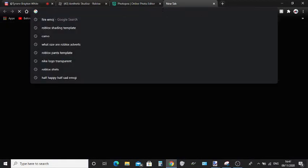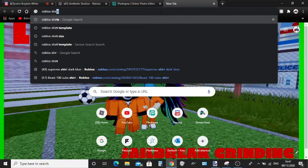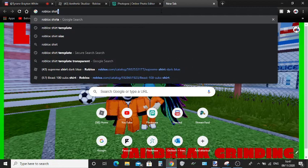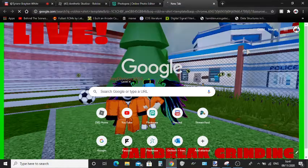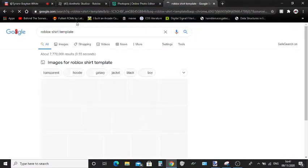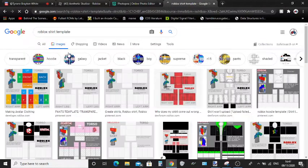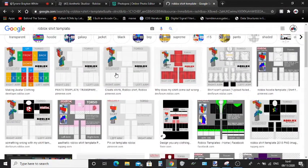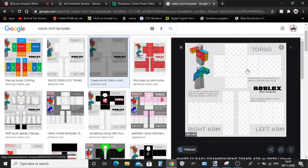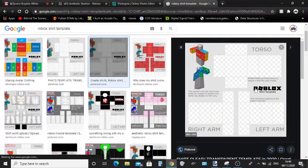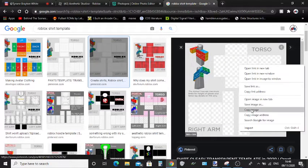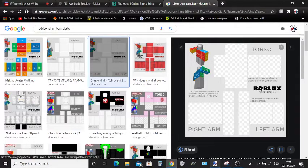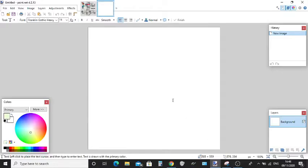Now what you want to do next is search up Roblox shirt template and click Images. I recommend using the third one. It has to have this squared background that shows it is transparent background. What you want to do is just click Ctrl+V and there you go.